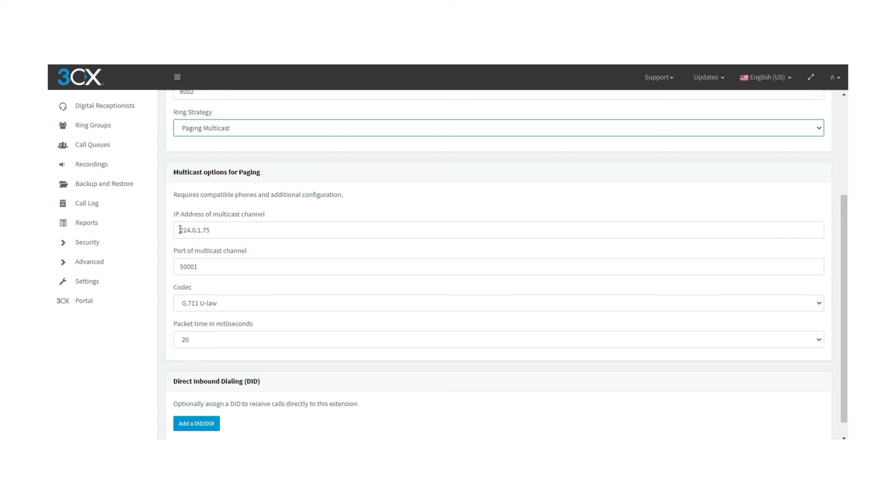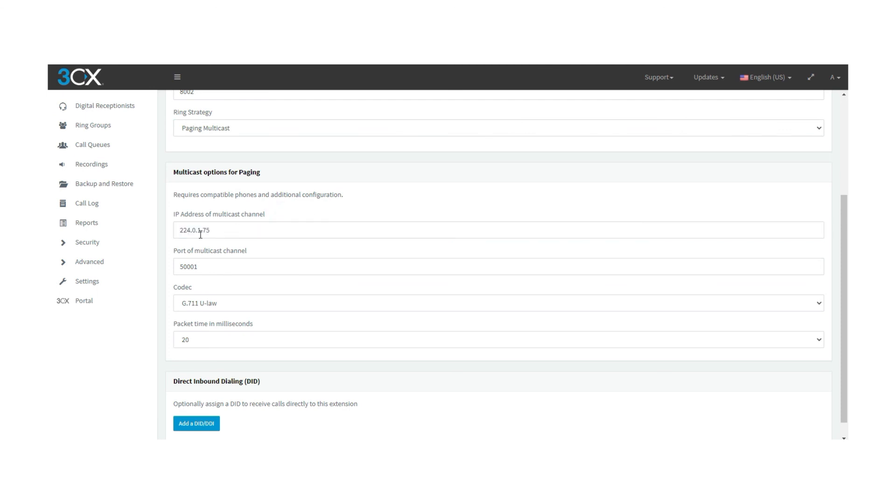What you need to configure here is: define the IP address of the multicast channel where the audio has to be sent. This has to be a local IP address and has to be an IP reserved for multicasting.